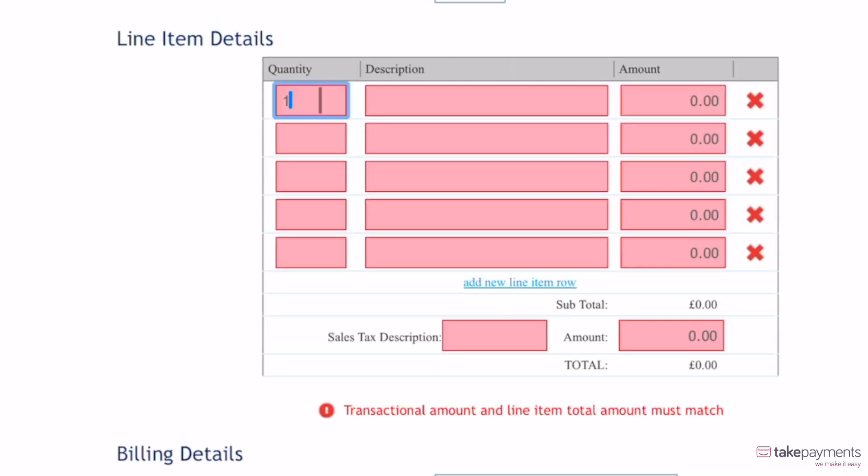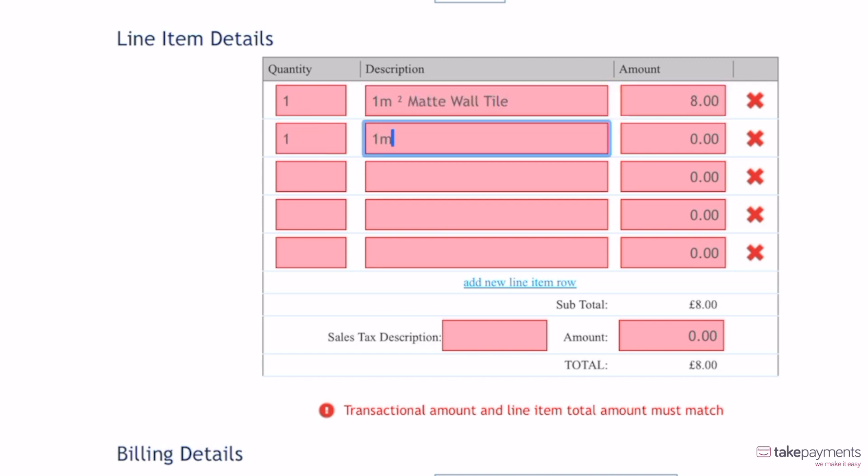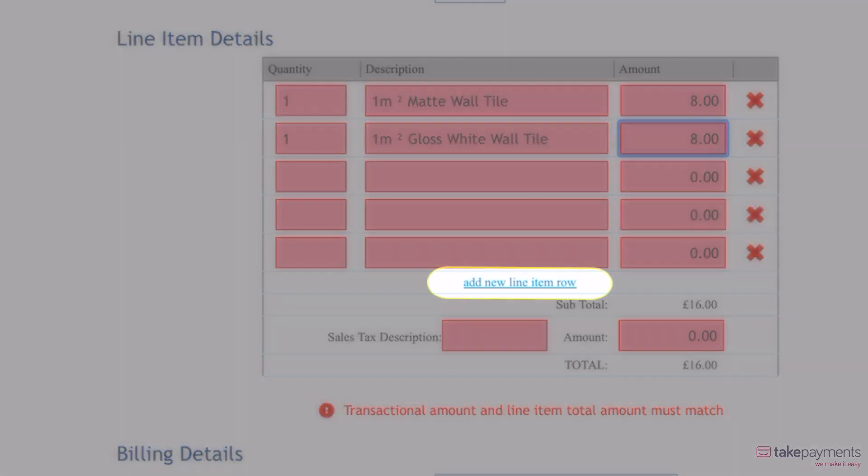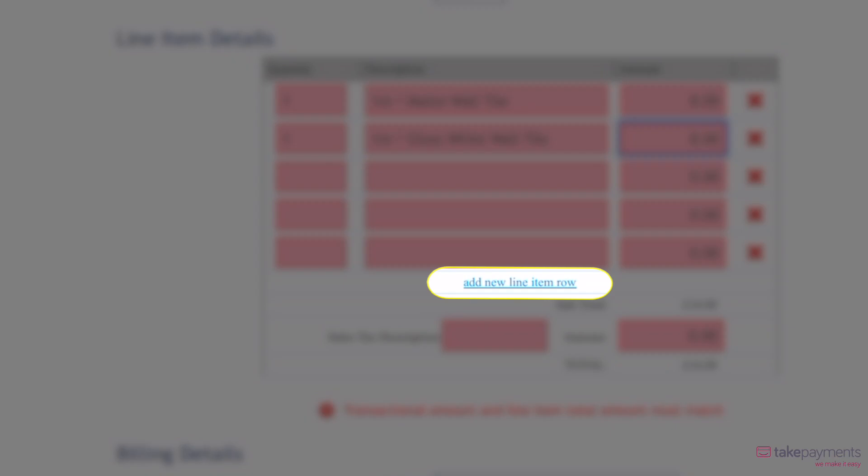Fill out the details of the order in line item details, including the quantity, description and the price for each item. There are five line items to start with, but you can add more by clicking add new line item row.